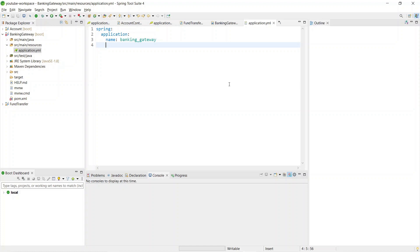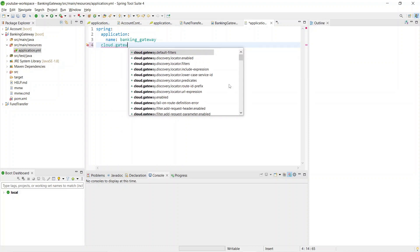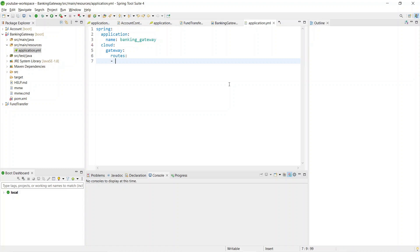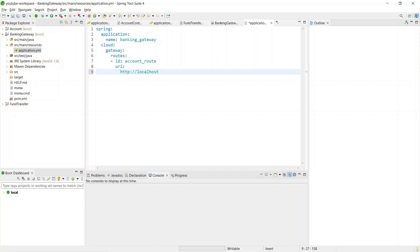The route configuration goes under 'spring.cloud.gateway.routes'. We need two routes — one for account and one for fund transfer. For the account route, provide an id such as 'account-route', then configure the URI. Since the account service is running locally on port 3333, set the URI to 'http://localhost:3333'. This is where the account service is running.